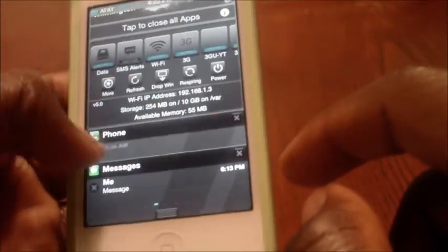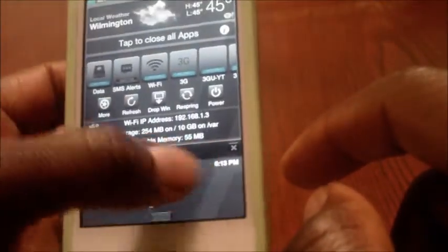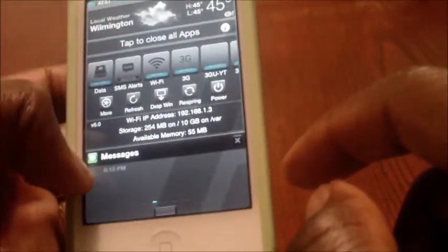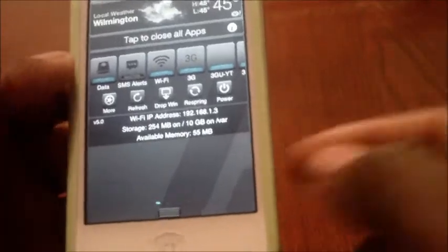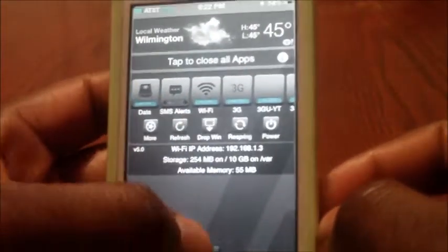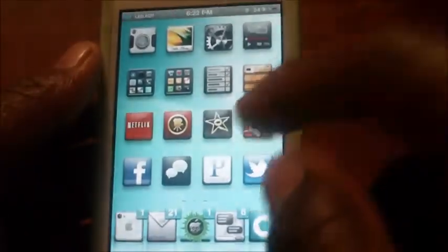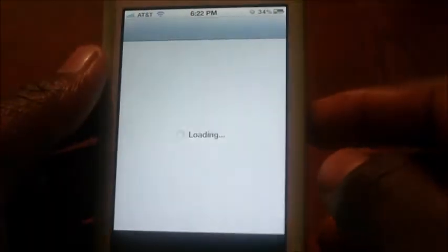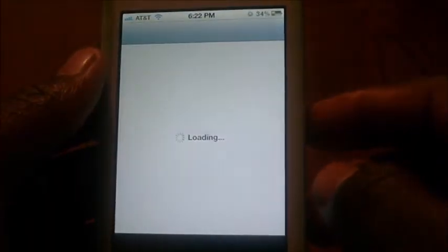Any notifications you have, you just swipe to the right or left and it's gone. Just like that. So I'm going to go to Cydia and show you how to get this.